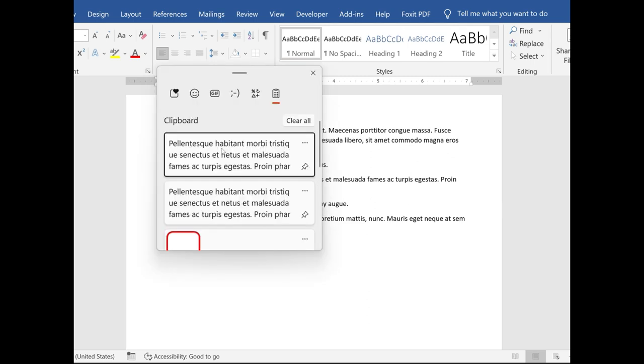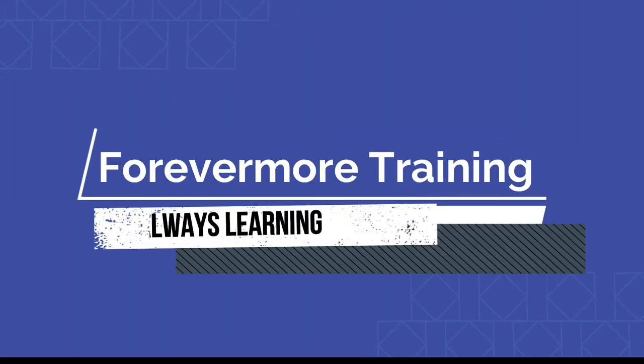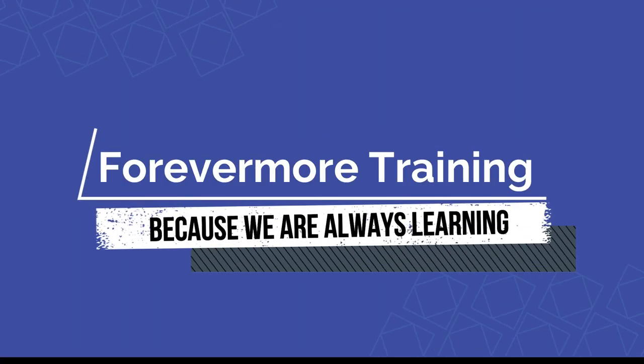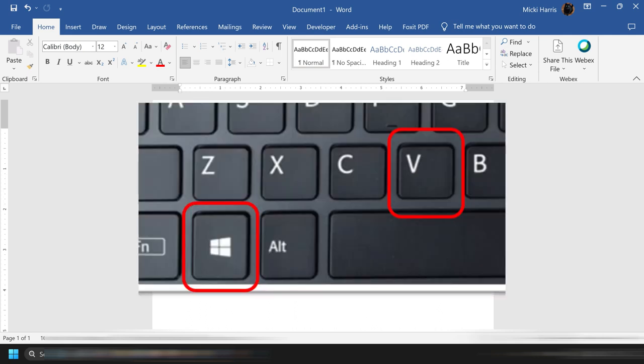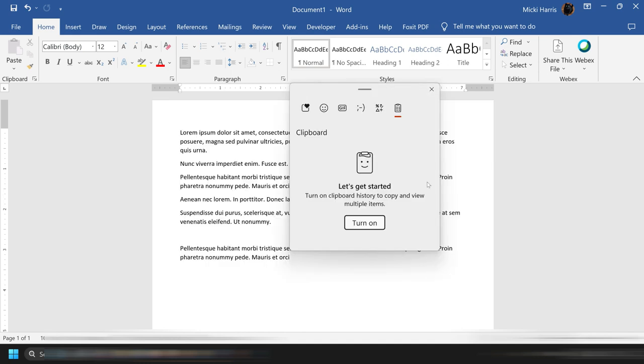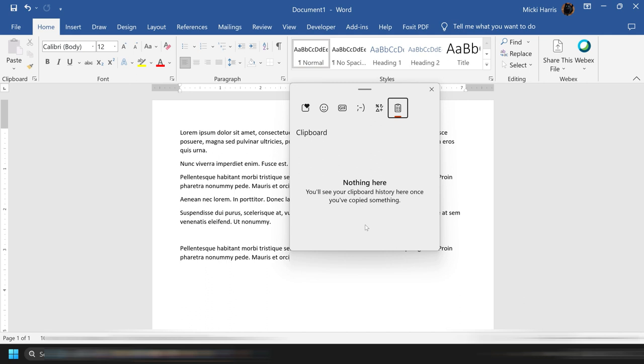In Windows 11, this is an optional feature that you must enable. If you have never used the Windows 11 clipboard before, then you will need to enable it. You can do that simply by clicking on the Windows logo key and V. Then you will get the dialog box that pops up and it will say, let's get started, and you have the option to turn it on. So it's as easy as that.